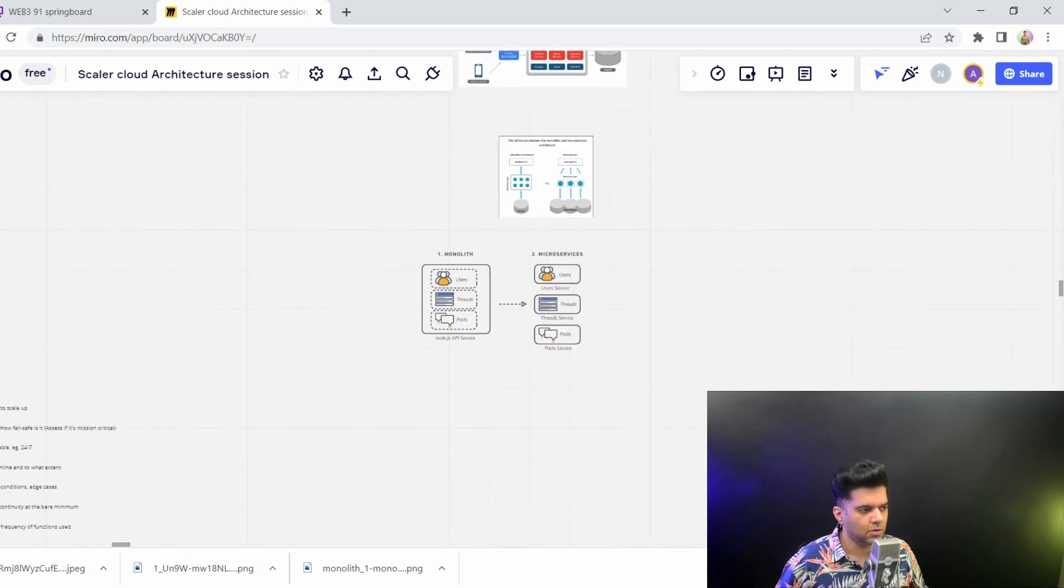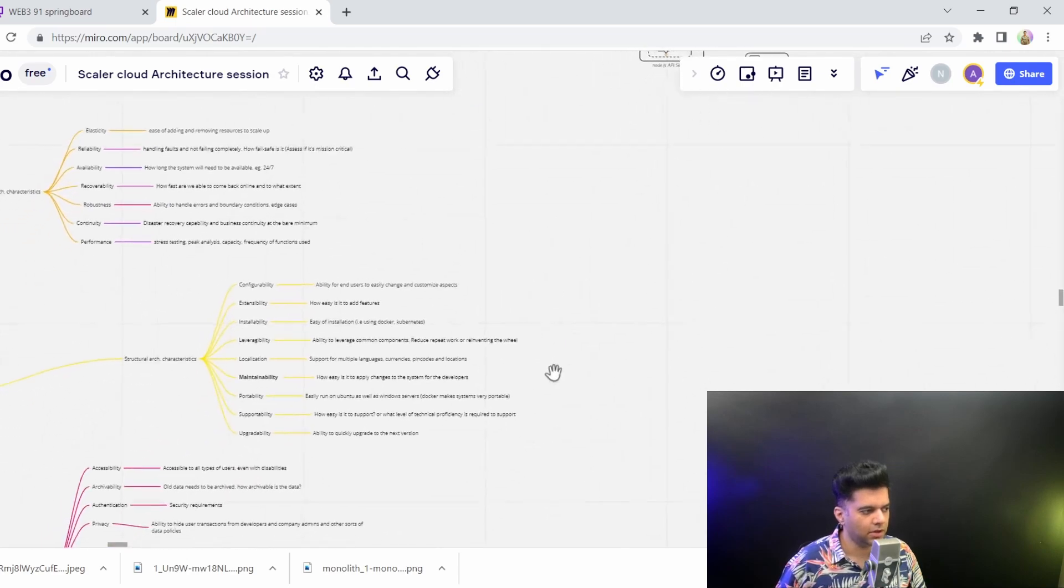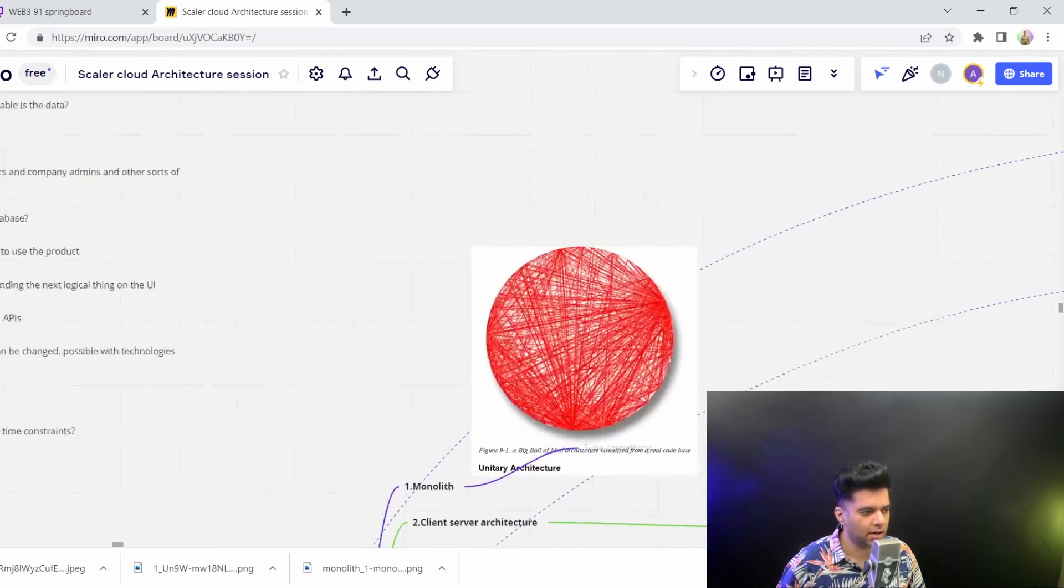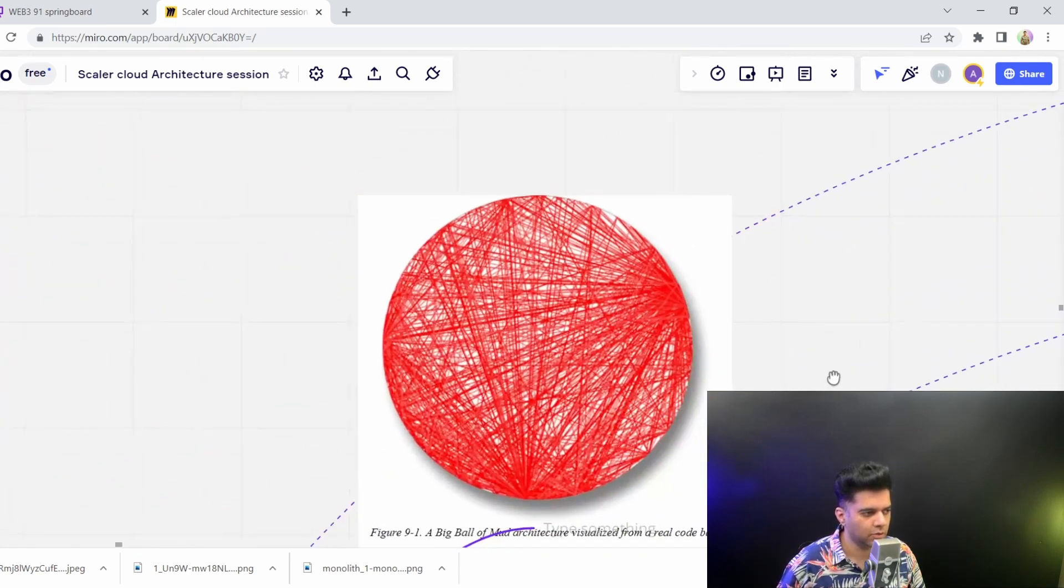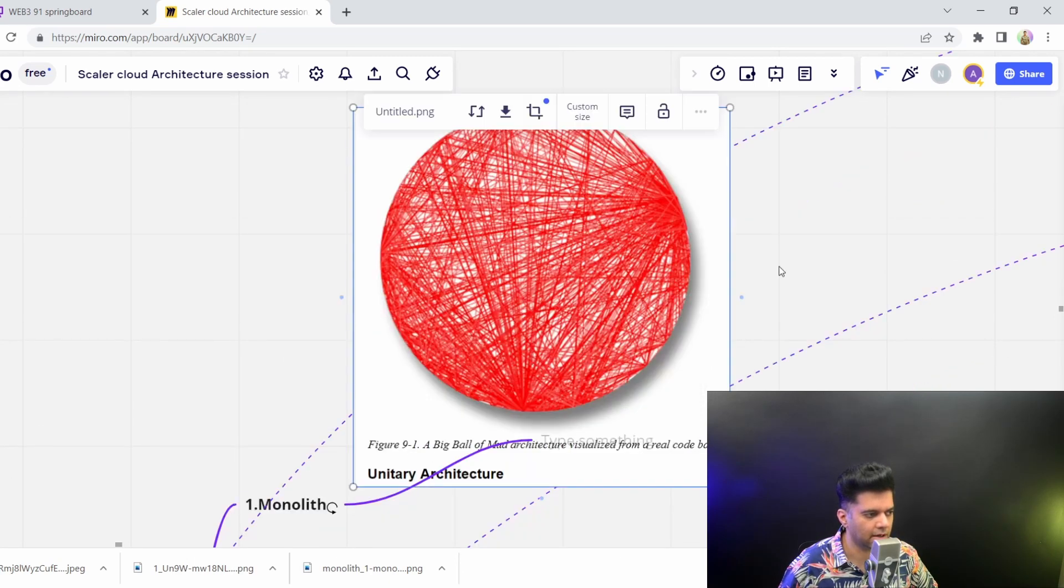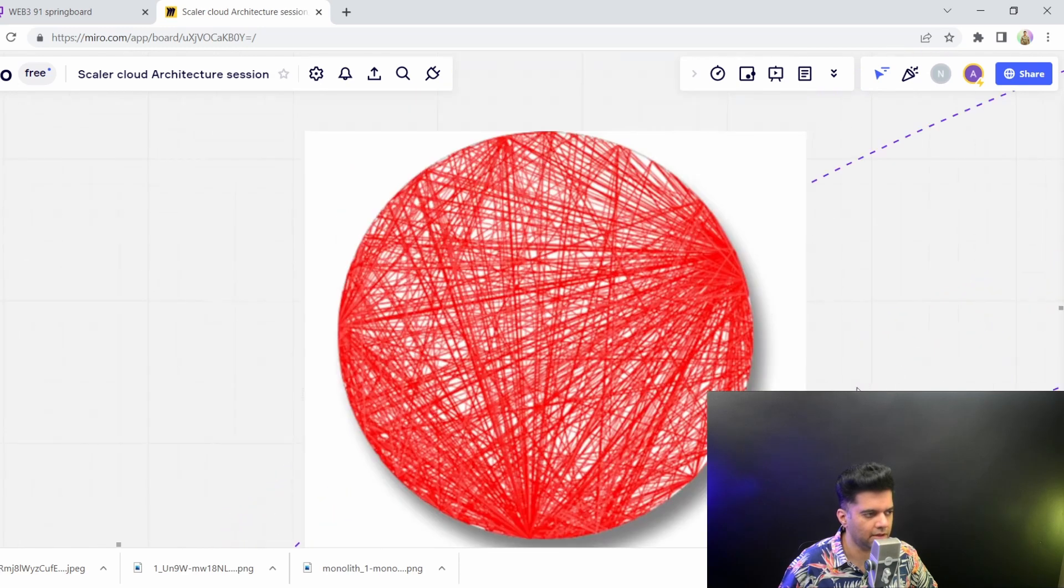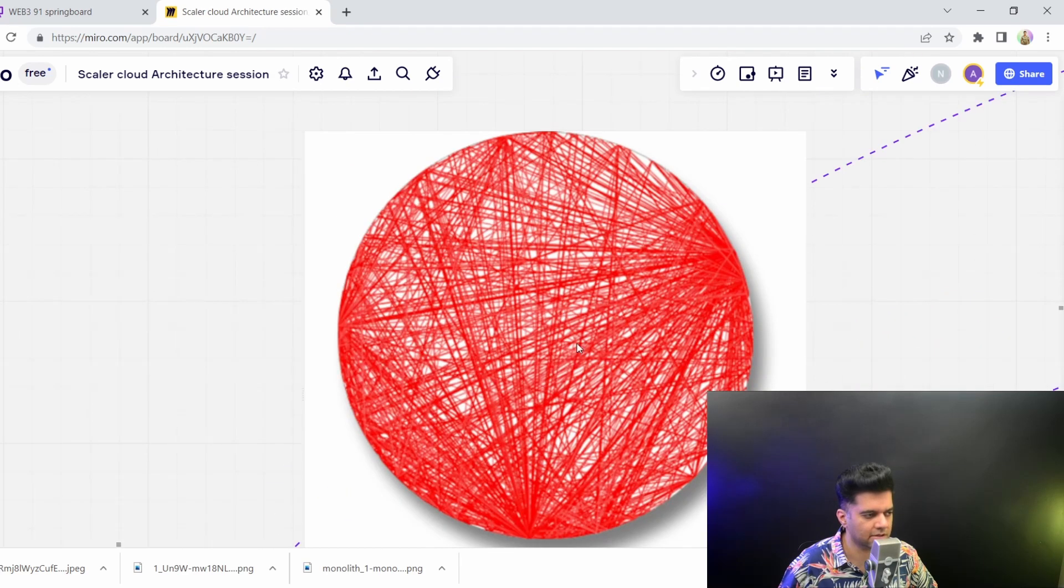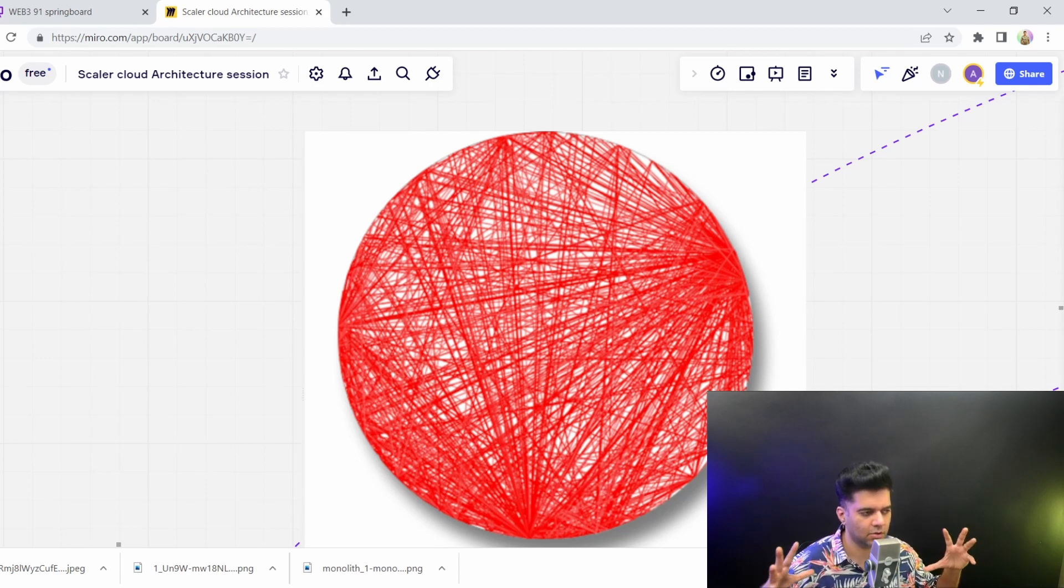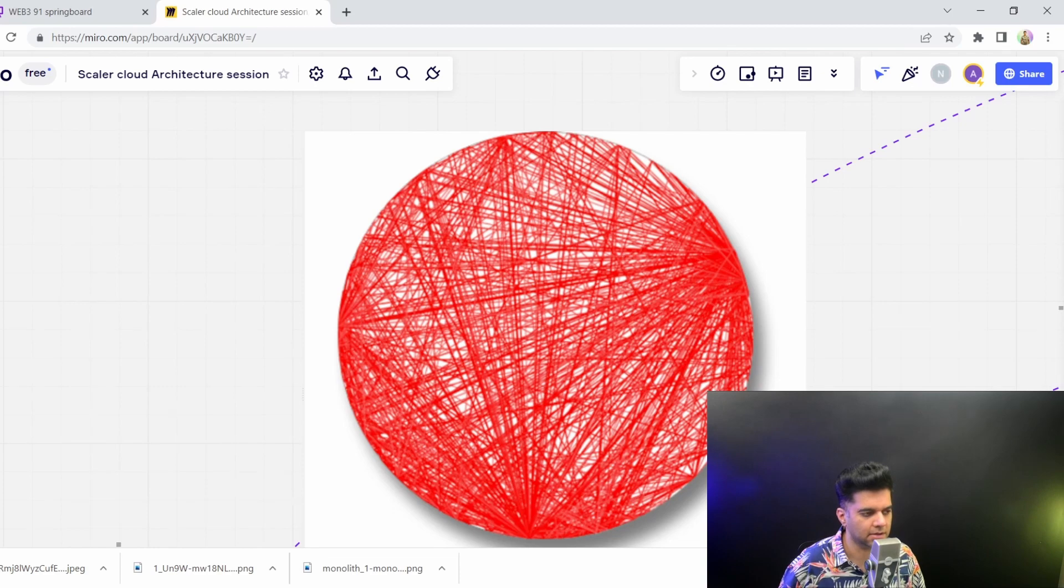So one more thing that I want to show you is that in monolith architecture, since there's so many requests happening in there, it ends up becoming something called as a unitary architecture or a big ball of mud, where the entire business logic is cramped together and you're making requests to the entire business logic. There's no clarity as to what's happening in this monolith architecture.